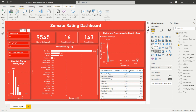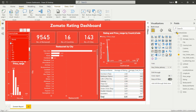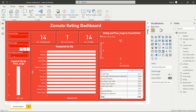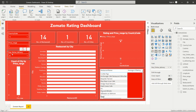You will get the slicer visualization in the visualization pane — click on it and it will appear on the dashboard. In the fields you can add country code, and you can copy-paste to create additional slicers for price range and has online delivery. From here you can select a country code like 14, choose a price range of 2, and filter by has online delivery set to No — this will filter all data accordingly.